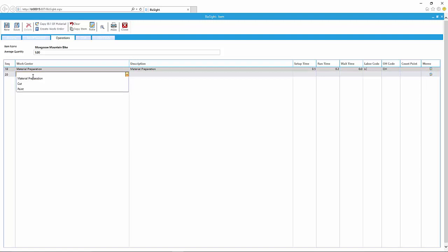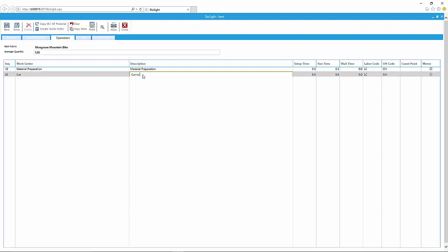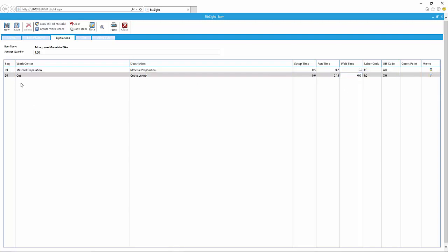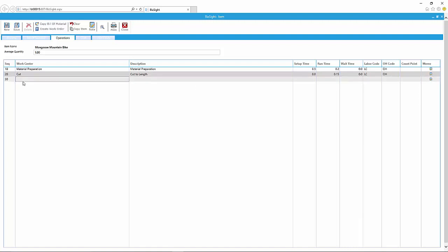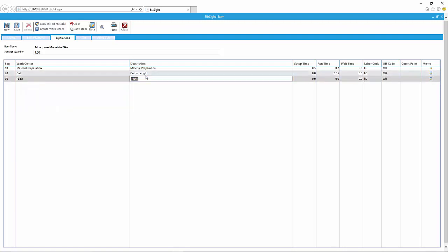So here I'm going to add about four steps. We'll add a material preparation. We'll cut some material. I'm going to call it cut to length, and we're going to put the various standards. So I added the setup time in the first row, and then basically the processing time for just that one step, for that one unit of the item.